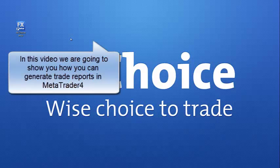Welcome to the FX Choice video series. In this video we're going to show you how you can generate trade reports from your MT4 platform.